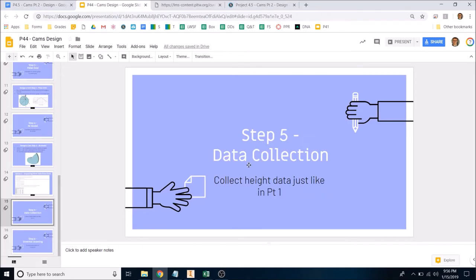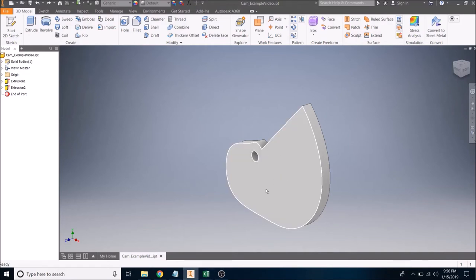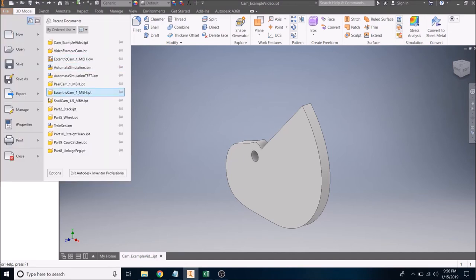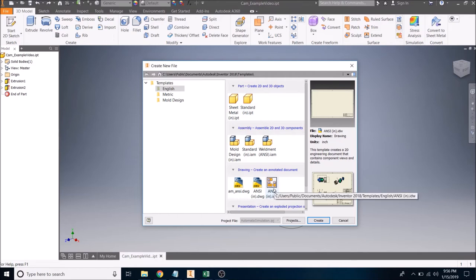Step five I'm not going to talk about. Step six: Inventor Drawing. This is a brand new environment in Inventor. Once your cam is set up, create a new file. Under English — making sure we're in inches — go down to Drawing. We've done parts and assemblies; now we're doing drawings. Select the IDW ANSI option.